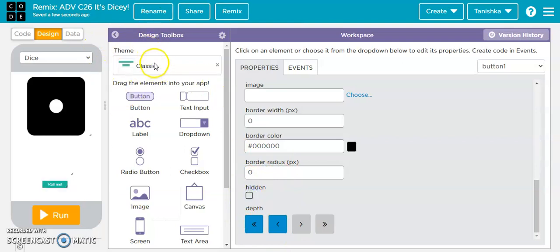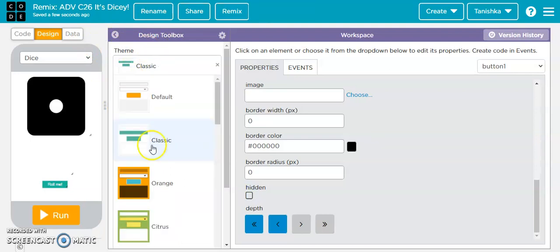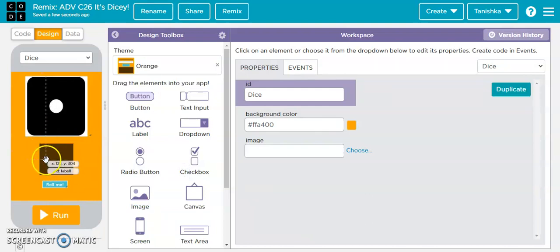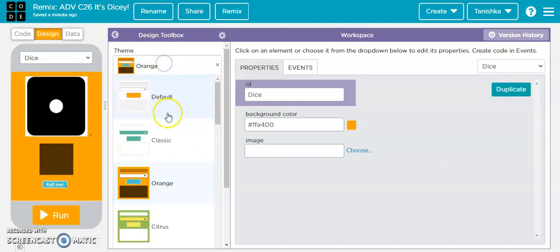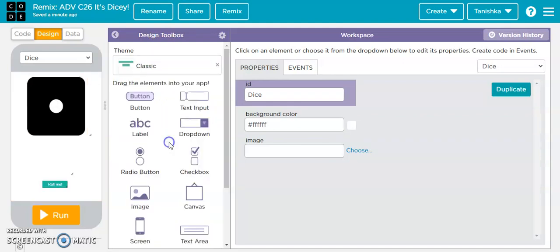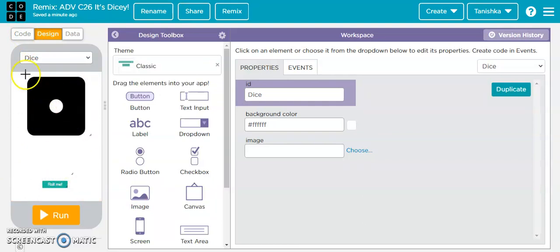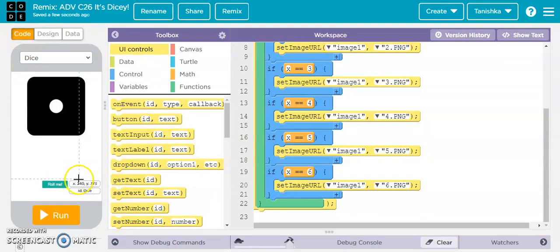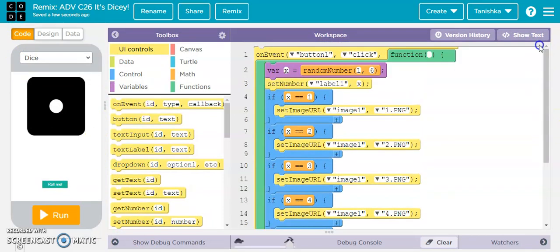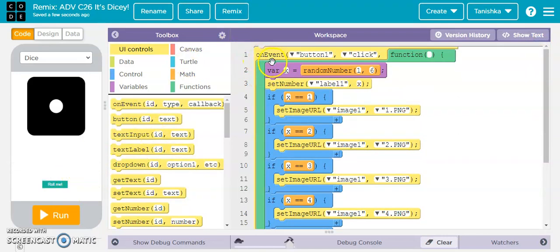I also chose the theme as 'classic' over here. You can choose anything you want — even orange if you want to make your label visible — but I chose classic. Now, all these gray arrows in the design view will automatically be invisible when you click on the code section.